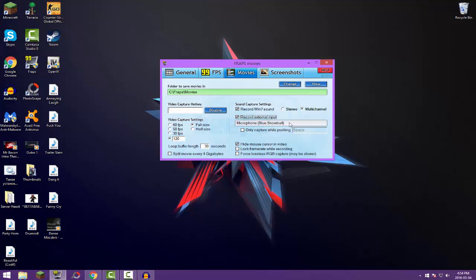I'd suggest you restart Fraps after you've plugged it in, and then yes. You want to have this not checked off: only capture while pushing space. It's really stupid. So you'd have to hold space to freaking capture your mic? Hell no.